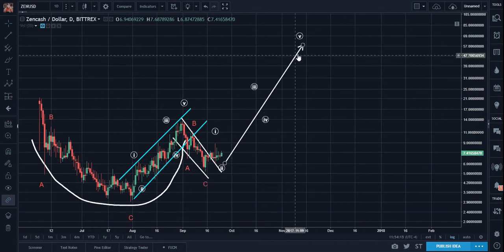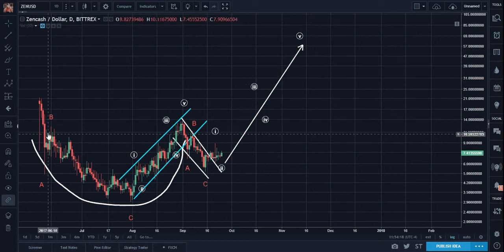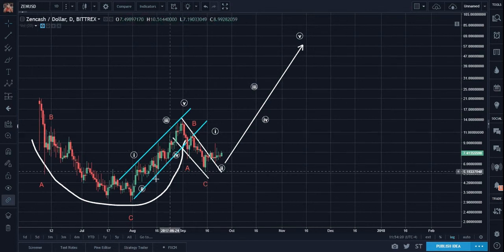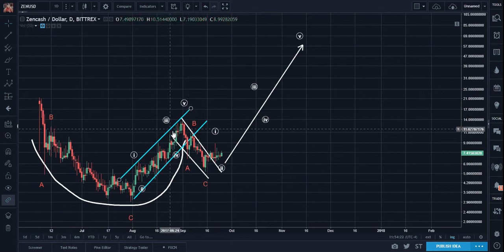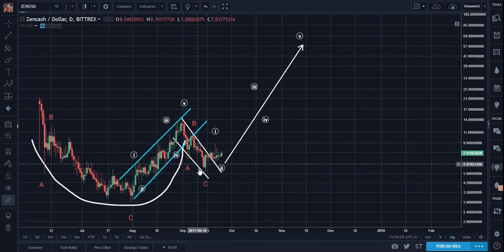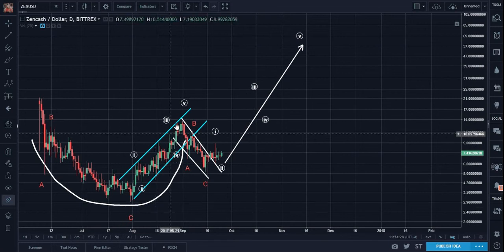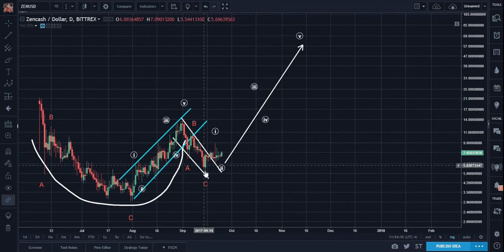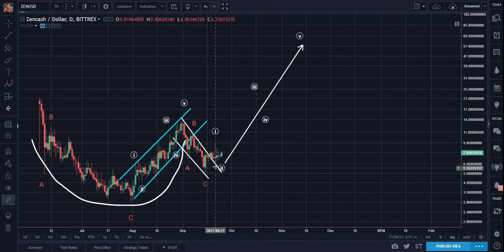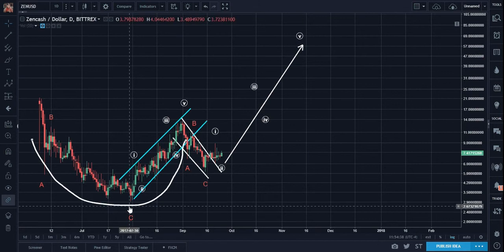And this pathway would beautifully confirm the cup and handle pattern combined with the Elliott Waves corrections and the resumption of the uptrend that was started here.